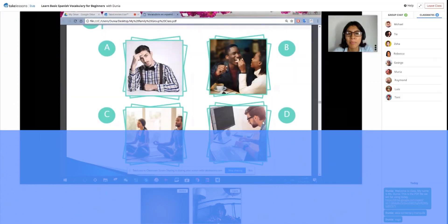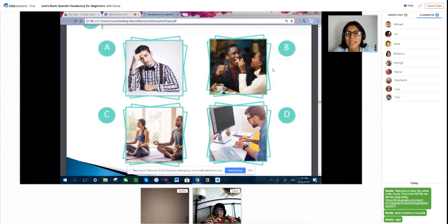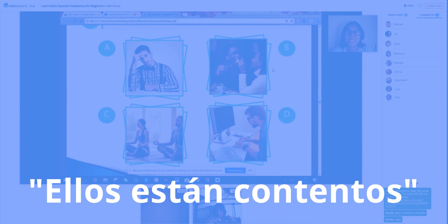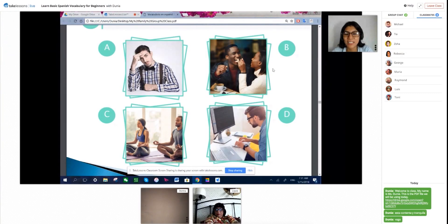Y en la foto B, hay una chica con su novio y están comiendo un pastel. Se están riendo. ¿Cómo son ellos? Están contentos. Y ellos son simpáticos, ¿no? Por lo menos en esta foto se ven muy simpáticos y están contentos.